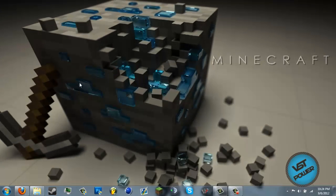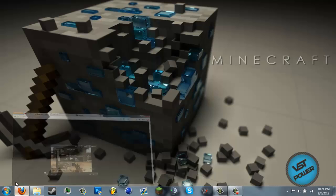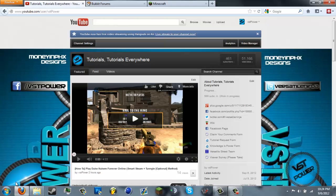Hello YouTube, this is Manny from the VST Power Team. How are you guys doing today? This is going to be the beginning of a series for Minecraft — how to set up Minecraft servers, both Bucket and Vanilla.